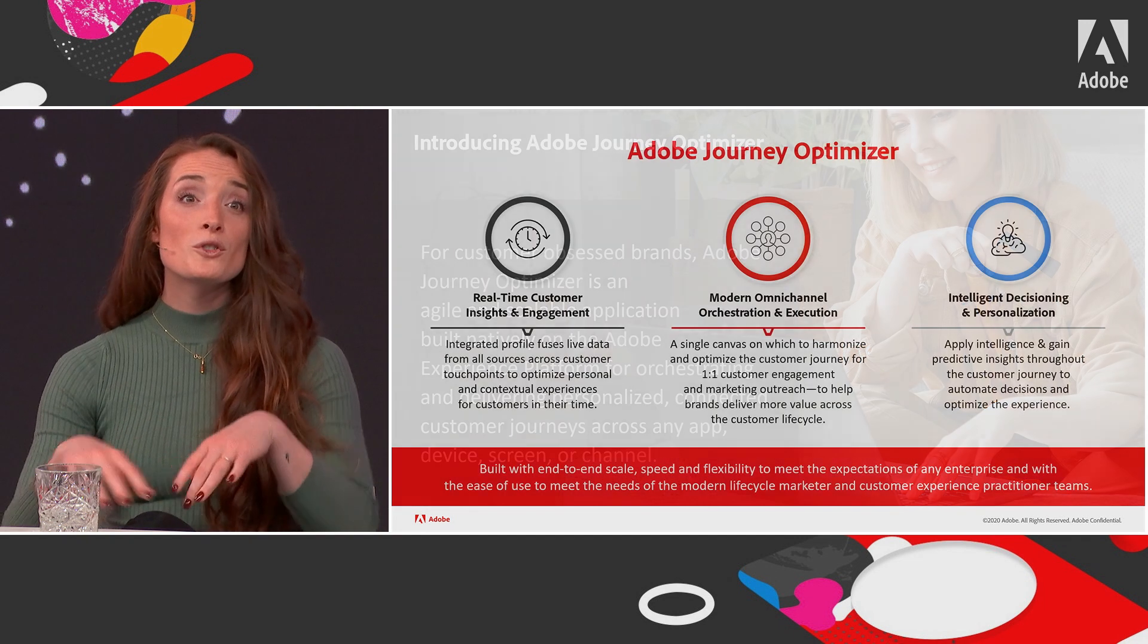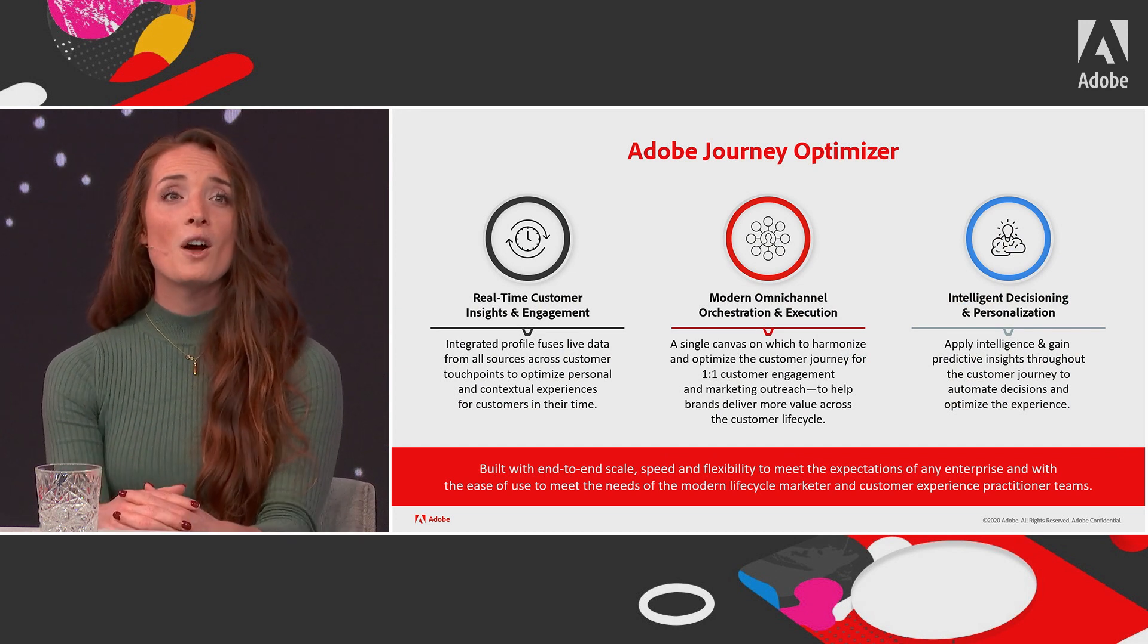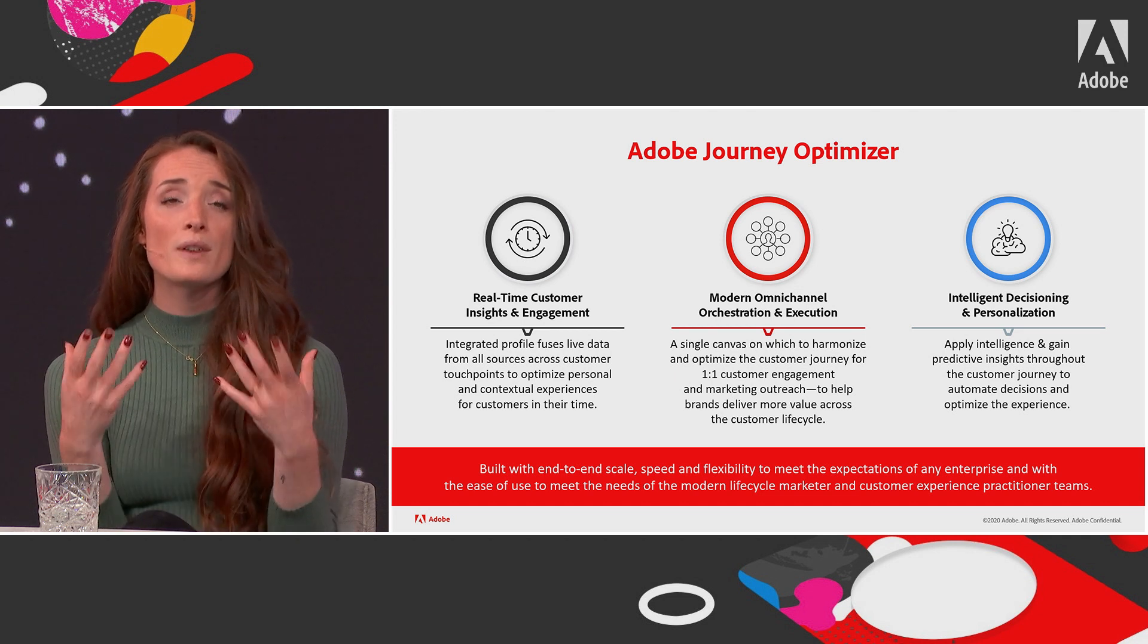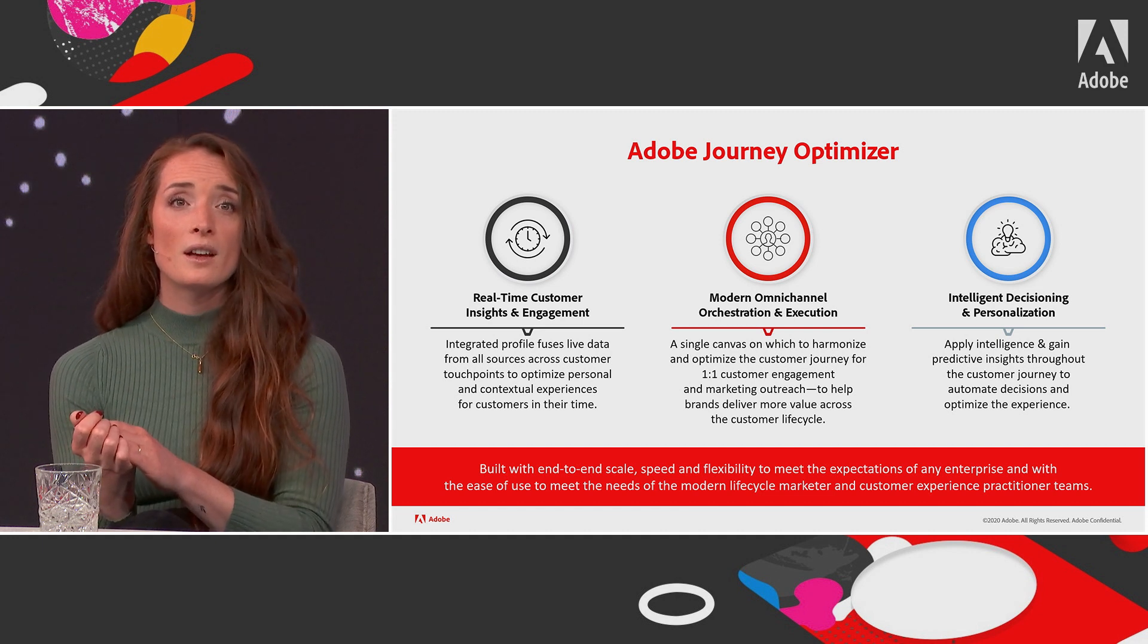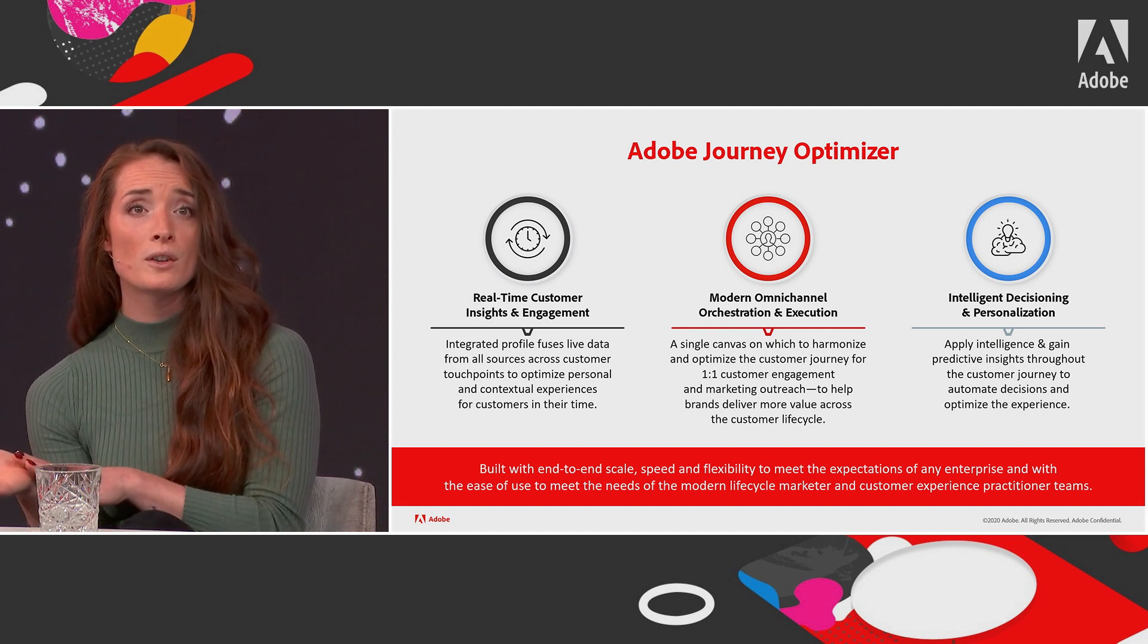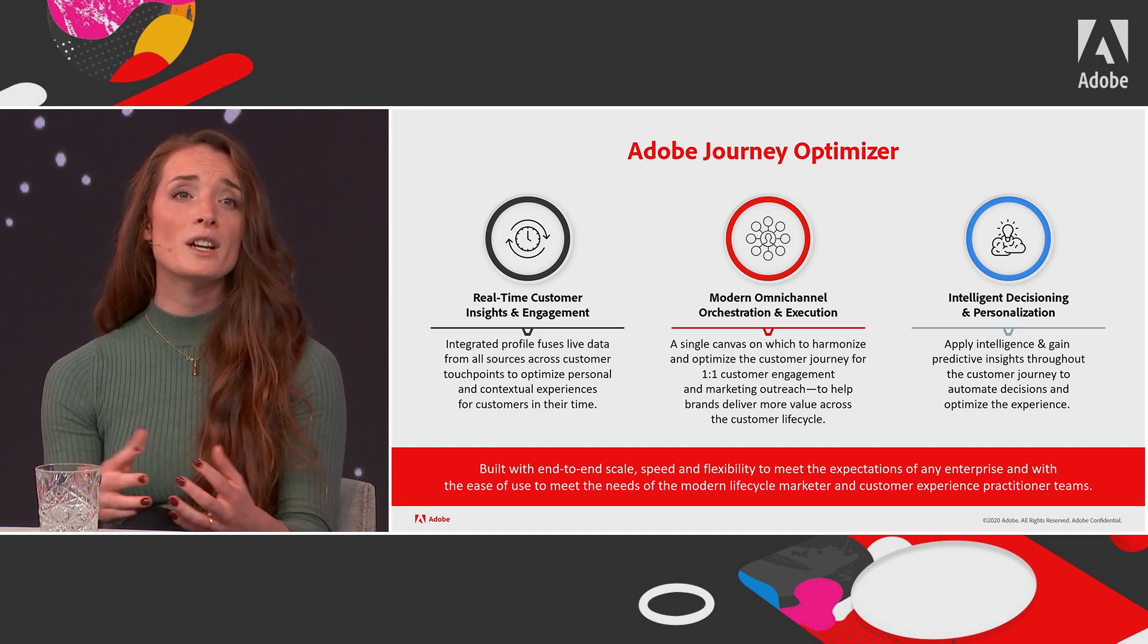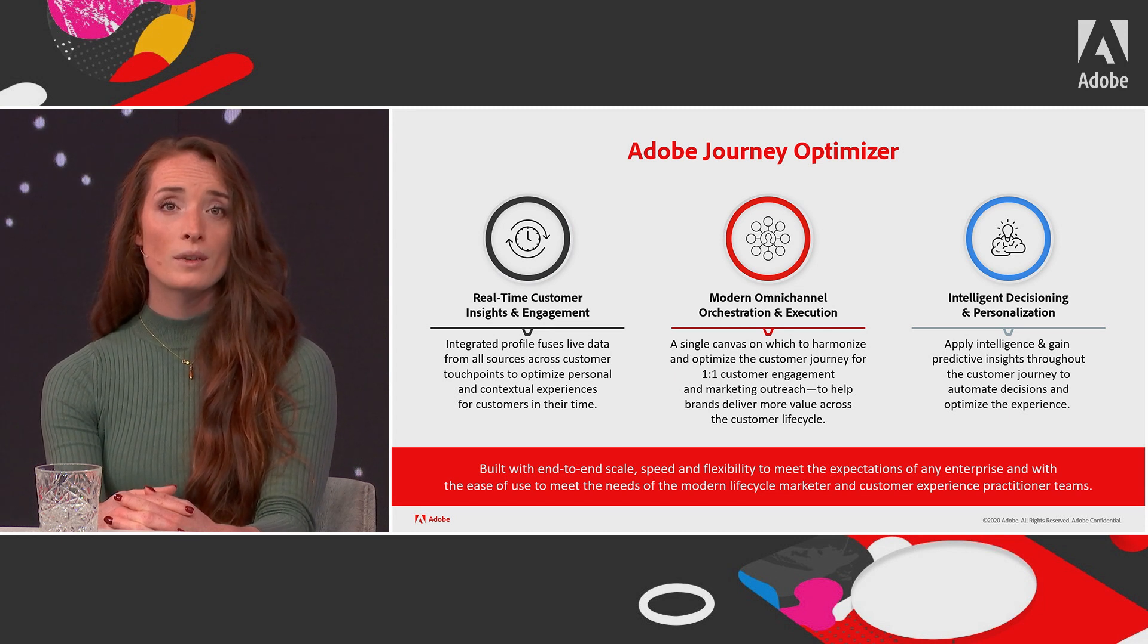So when it comes to the innovations and capabilities that we prioritized for Adobe Journey Optimizer, we thought about them across three main areas of focus that drive value for our customers. The first one is real-time customer insights and engagement. An integrated profile fuses live data from all sources across customer touchpoints, including behavioral, transactional, financial and operational data. With this, you can optimize personal and contextual experiences for customers in their time.